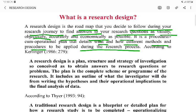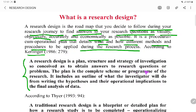Now, research design ki teen aur log hai jinhon ne definition di hai apne apne according. One is Kerlinger, who defined it as: a research design is a plan, structure, and strategy of investigation conceived so as to obtain answers to your research questions or problems. The plan is the complete scheme or program of the research, and it includes an outline of what the investigator will do from writing the hypothesis and their operational implications to the final analysis of the data.